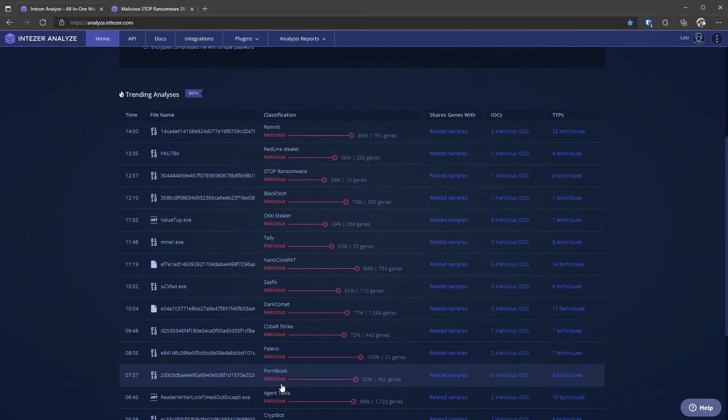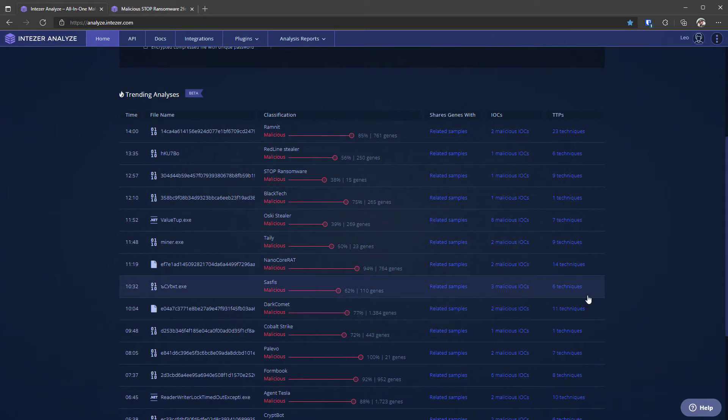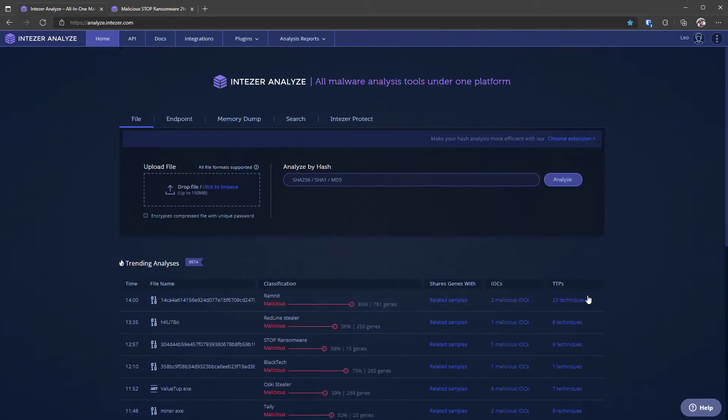Here you can pretty much get a name that you can google and you can find some sort of research or results on. And what you also have on the right is the IOCs and TTPs. All of this information at a bird's eye view is really handy and I think this is one of the best features that Intuser as a platform has to offer.